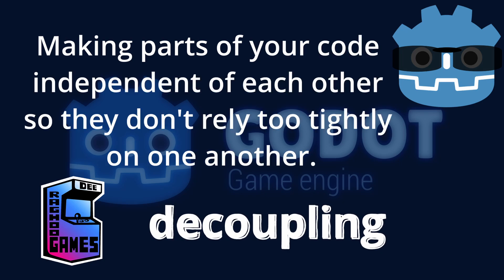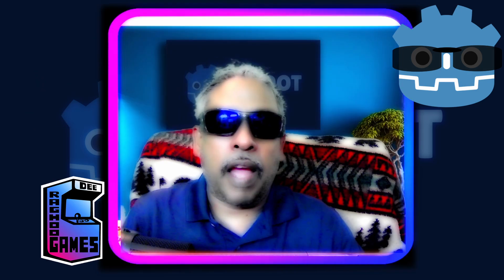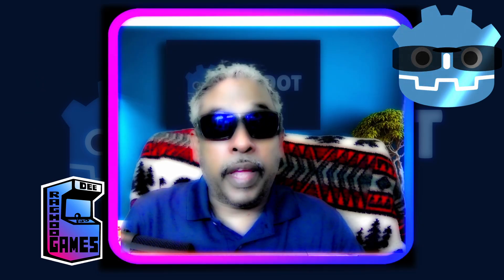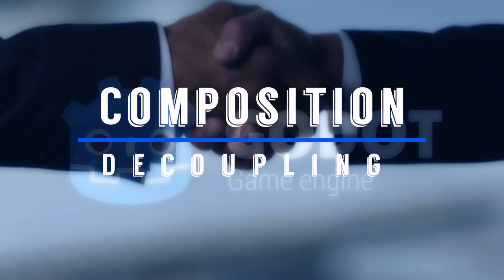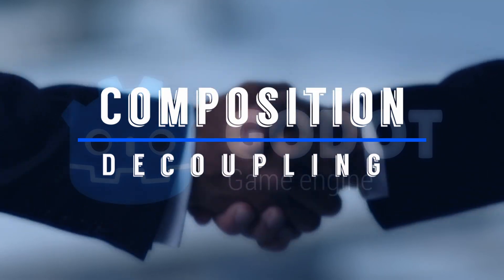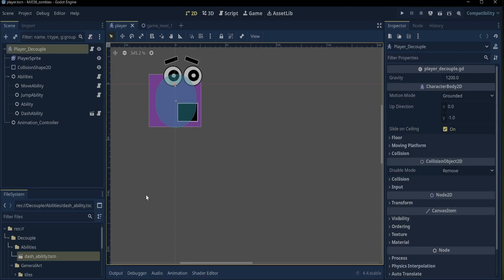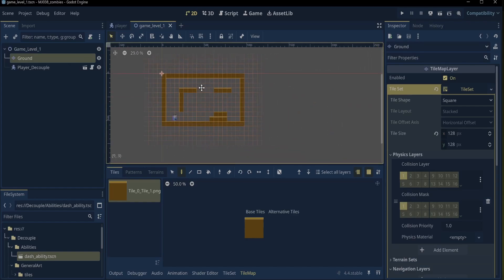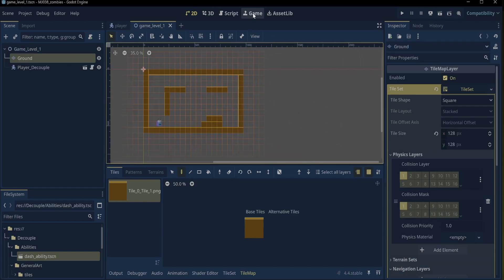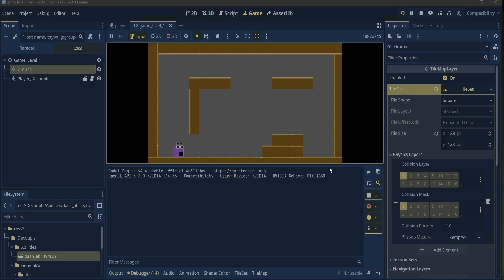When things are decoupled, you can change one part without breaking everything else. The cool thing is, in Godot, composition and decoupling go hand-in-hand. You build your game by composing scenes from small independent nodes, and you keep them decoupled by using tools like signals and clear communication between its parts.